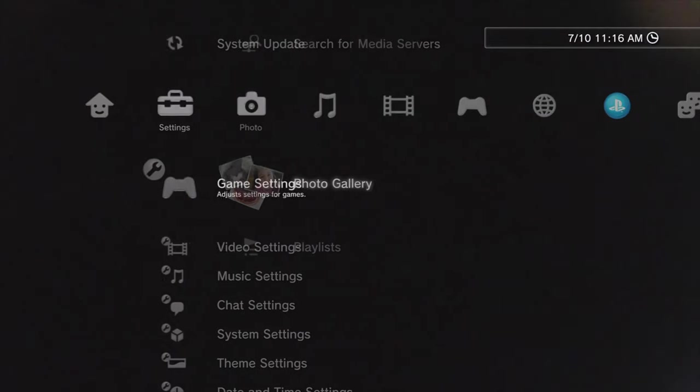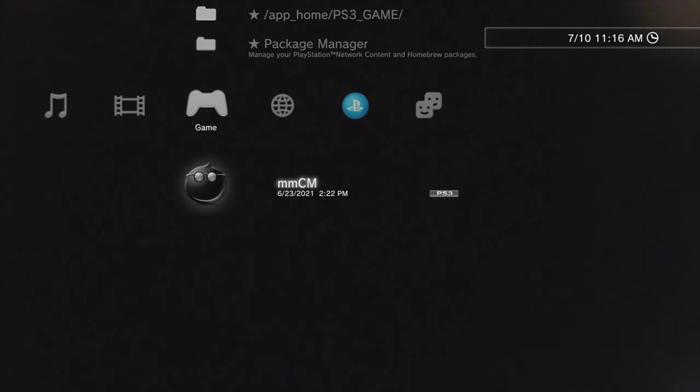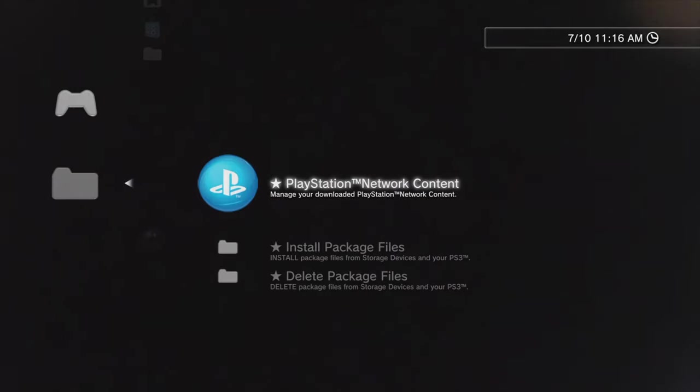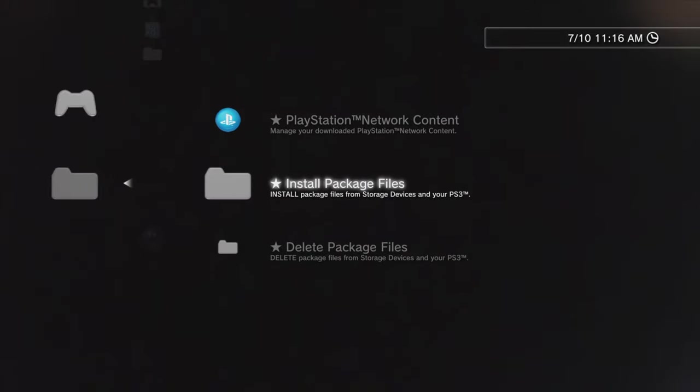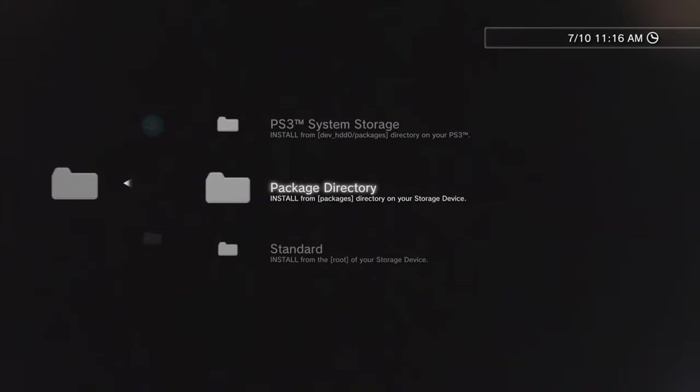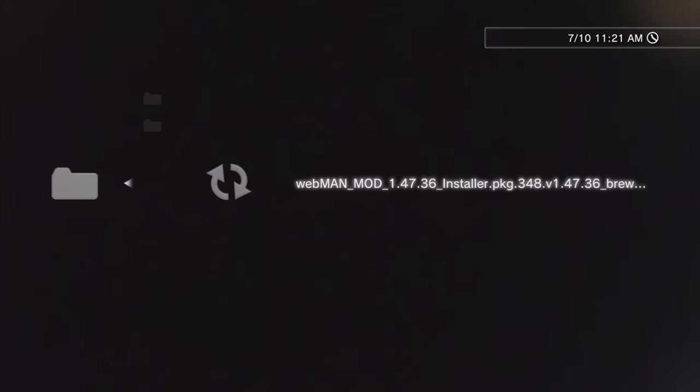From the cross media bar of your PlayStation 3, navigate to the games section, and if you're running PS3 HEN, make sure to activate it first. From here, go to the package manager and select it with the X button. Then scroll down to install package files and select with X. Then scroll down to standard and select it with X. That's your USB drive.